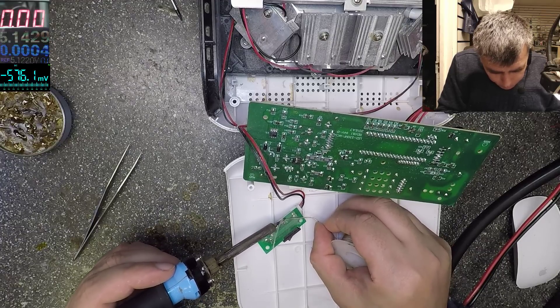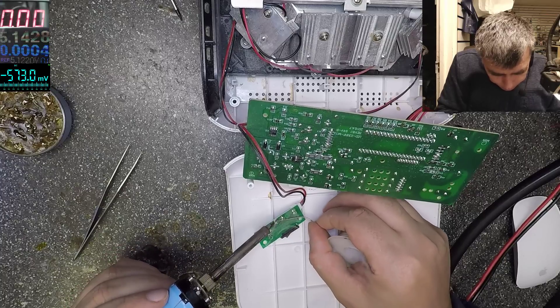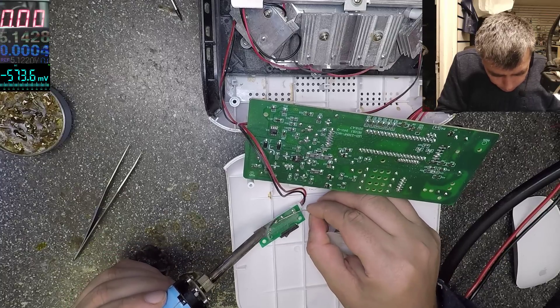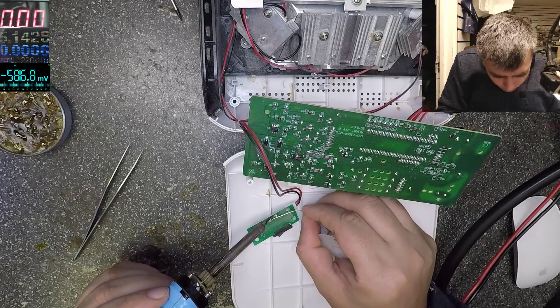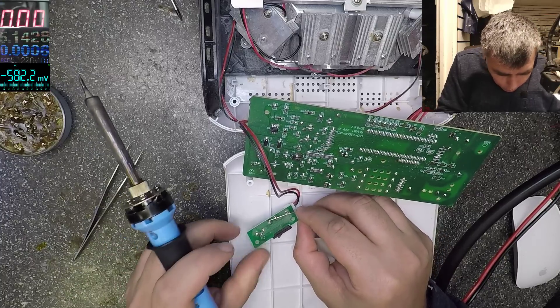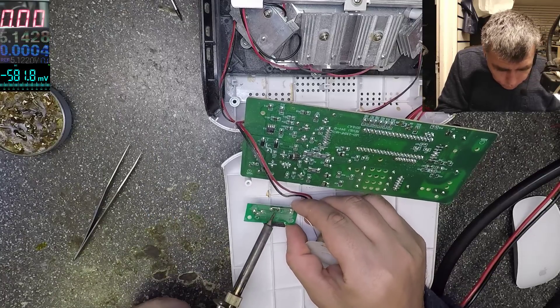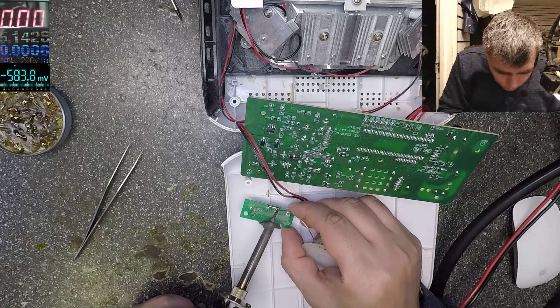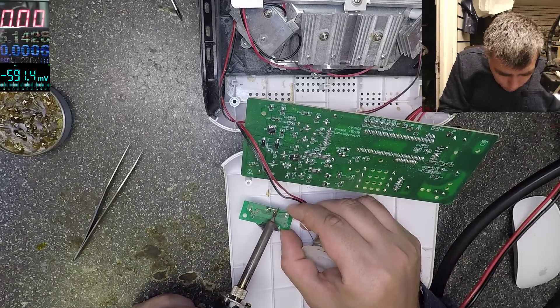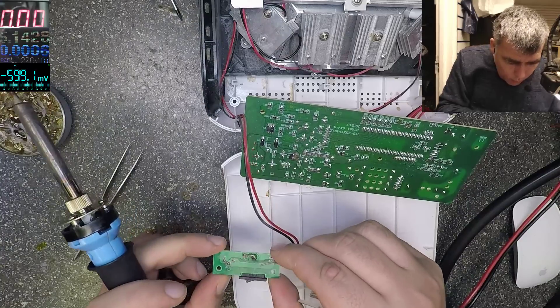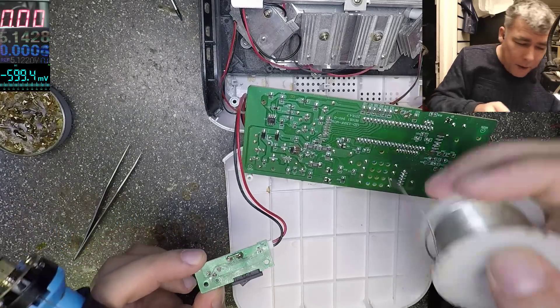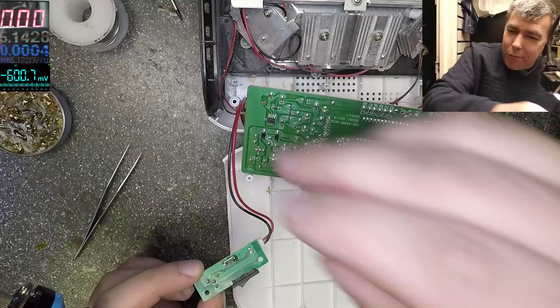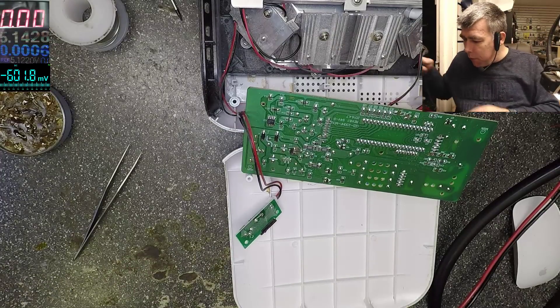Let's see, maybe something shorted after the switch. Yeah, so we use a nice solder wire to create a bridge. Let's see now.